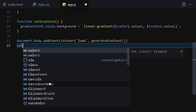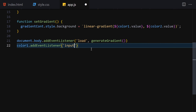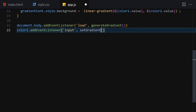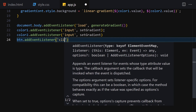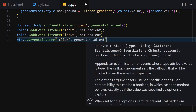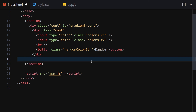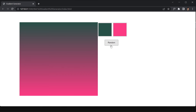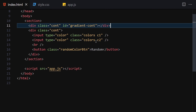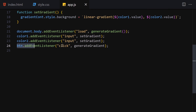Now let's add color1.addEventListener('input', setGradient) and duplicate it for color2.addEventListener('input', setGradient). Finally, attach the button's click event to generate a gradient. After saving and checking the browser, there was a small HTML structure issue which I fixed by adjusting the container placement. Now the button works — clicking it generates a new random gradient each time.